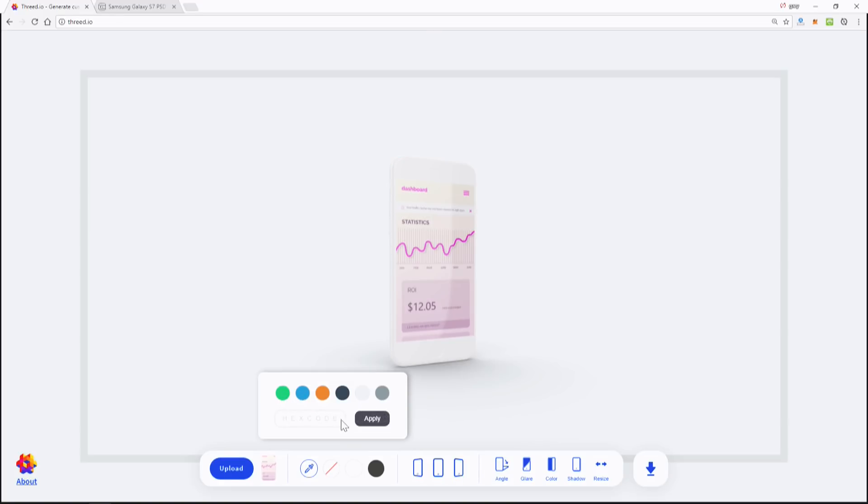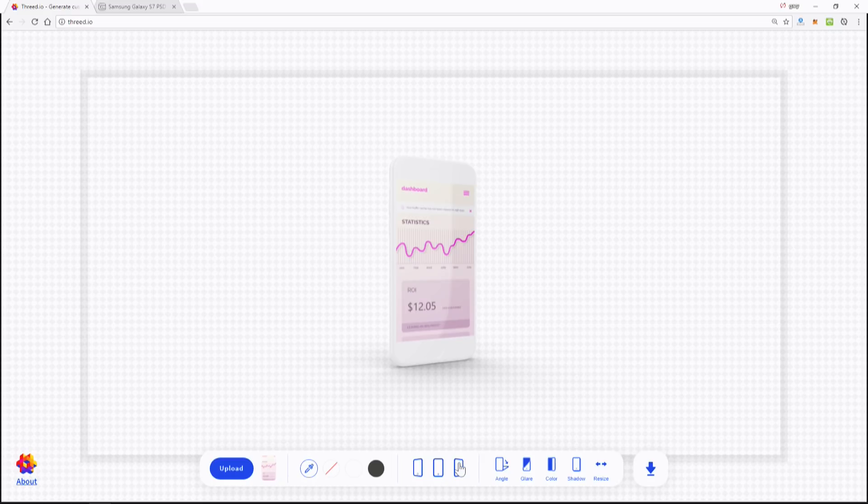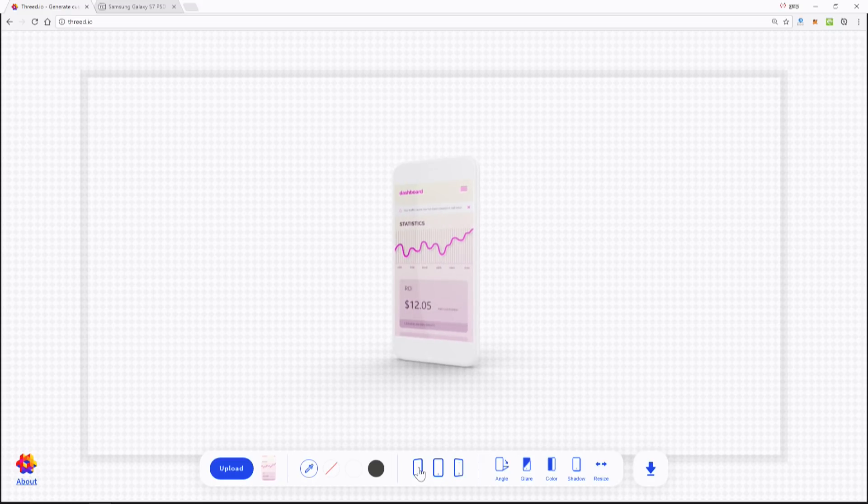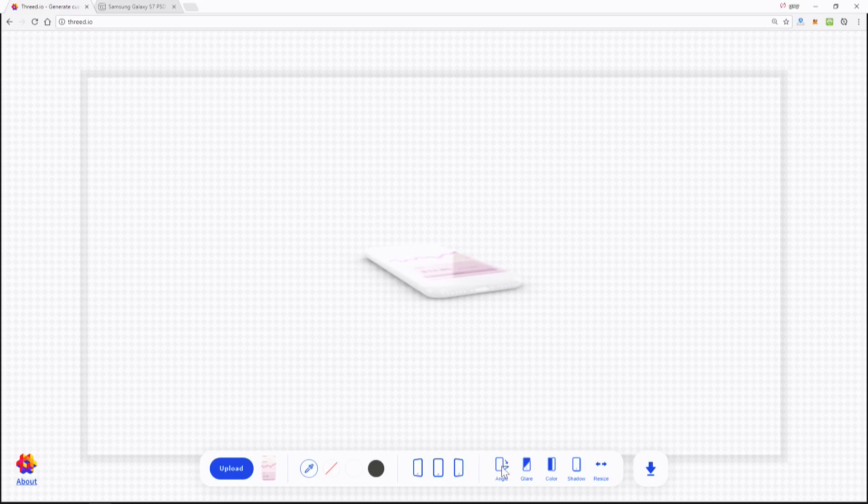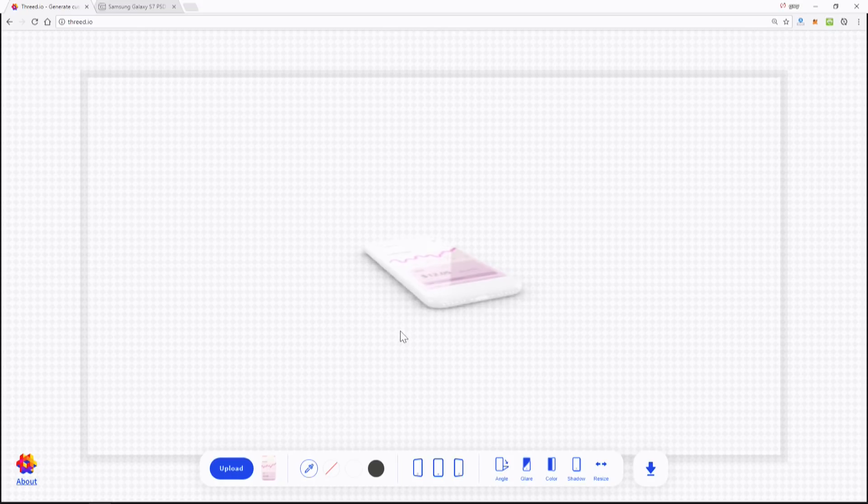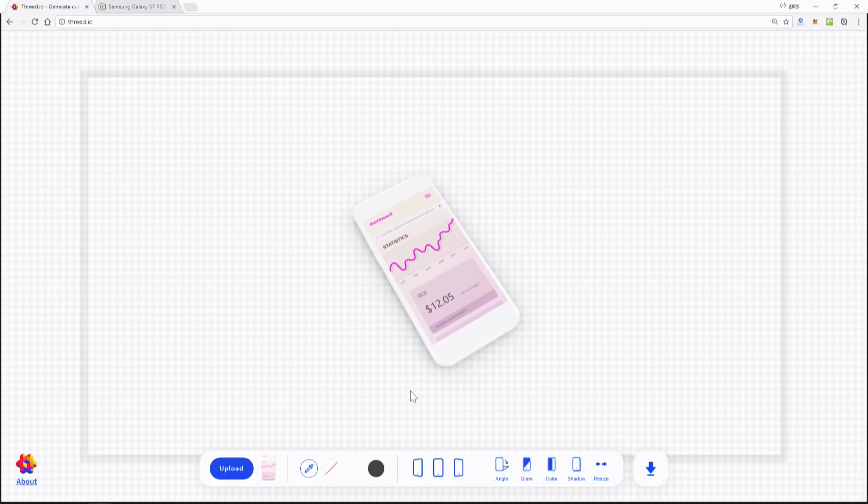We're just going to leave this transparent for the background. Next, watch this - right now it's right-facing. We can make it left-facing or forward or back to right, very cool. Next we can change the angle, and if we left-click and drag, we can move this around.